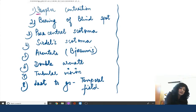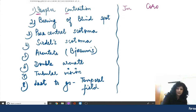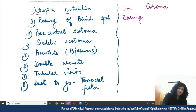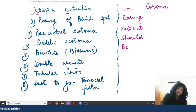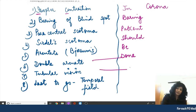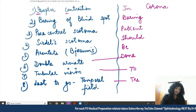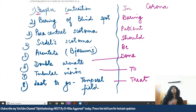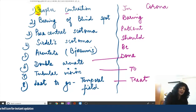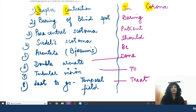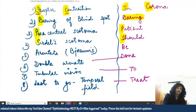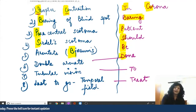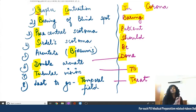A mnemonic to remember this order is 'Corona Bearing Patience Should Be Done To Treat': C for isopter Contraction, B for Bearing of blind spot, P for Paracentral scotoma, S for Seidel's scotoma, B for Bjerrum's scotoma, D for Double arcuate scotoma, T for Tubular vision, and T for Temporal field last to go.